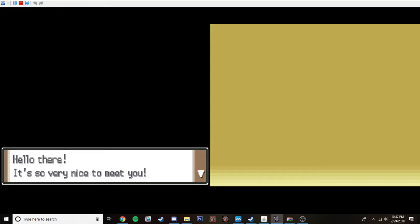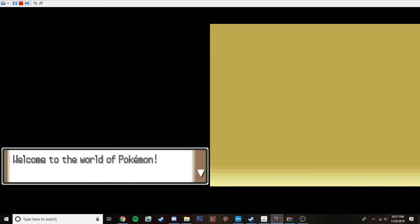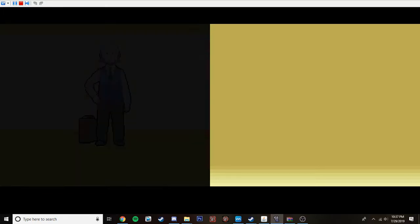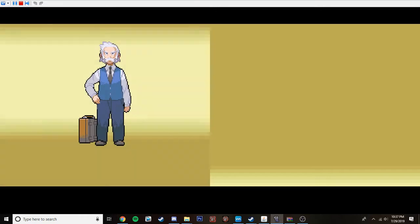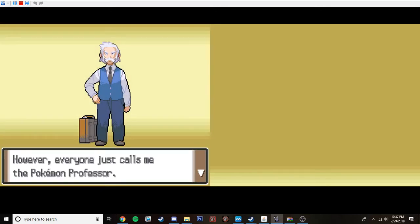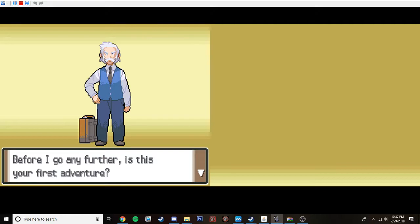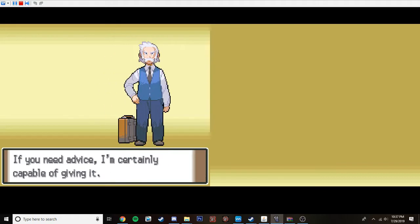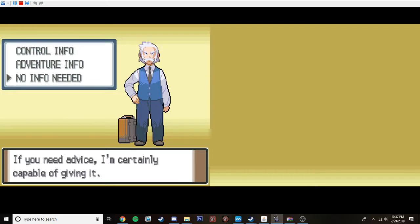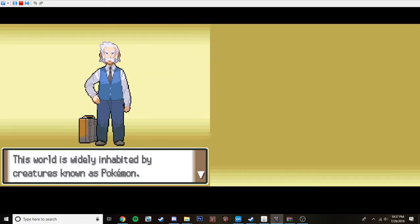Hi. It's very nice to meet you. Welcome to the world of Pokemon. My name is Rowan. However, everyone has called me the Pokemon Professor. Before I go any further, is this your first adventure? This is not my first adventure. I know exactly what I'm doing. I'm a Pokemon master.